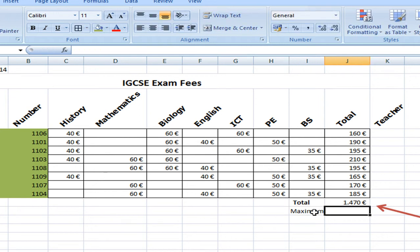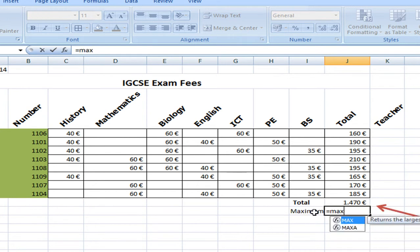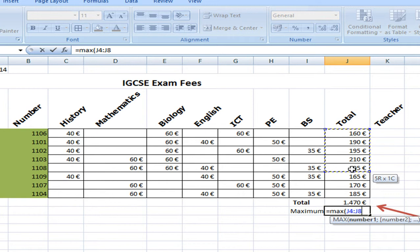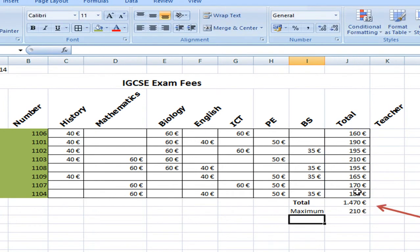And the formula for maximum is equals MAX. Open a bracket. And I want to find the maximum value from these numbers. So we select them, close the bracket and press enter.